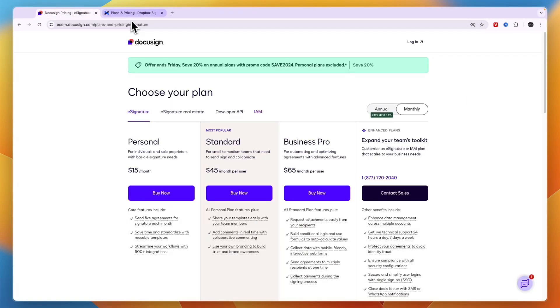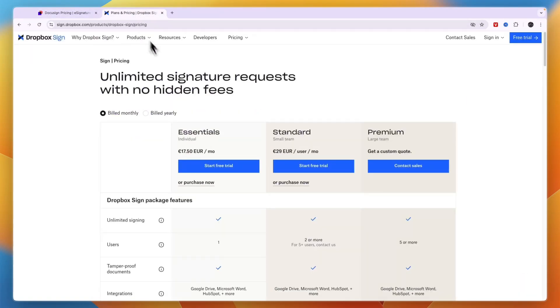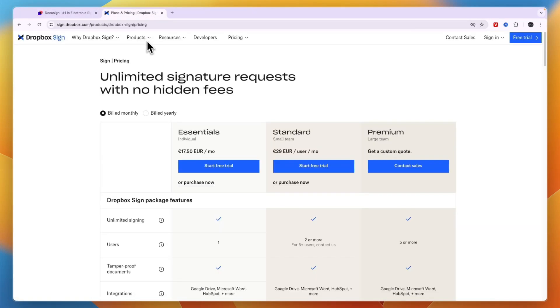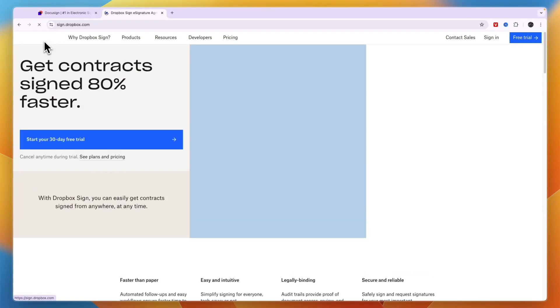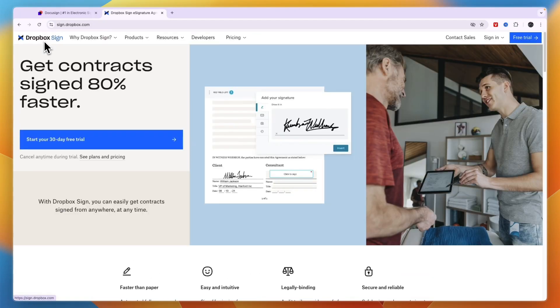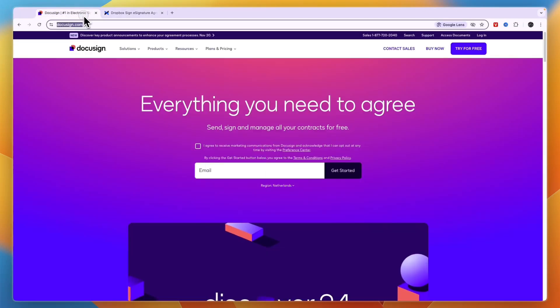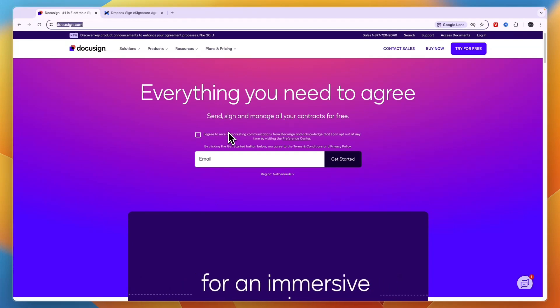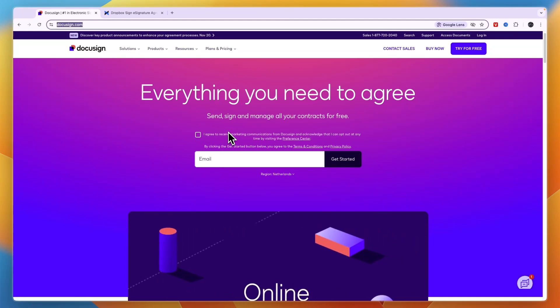So should you use DocuSign or Dropbox Sign? Both are excellent e-signature platforms with similar workflows and outputs, but in the end they are ideal for different use cases. Dropbox Sign is easier to use and more affordable, especially for single users and small businesses. On the other hand, DocuSign offers advanced features that make agreement processes easier and better for bigger teams.